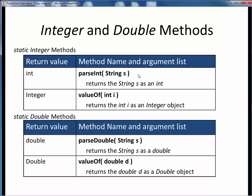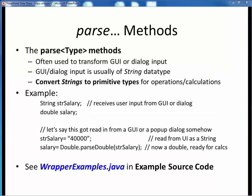The various parse methods are the ones we'll be specifically interested in when using pop-up GUI dialogs to read user input. The various wrapper class parse methods are frequently used to convert GUI pop-up dialog input data into the correct intended numerical primitive data types — this is how we'll use these, to convert input strings to primitive data types for other operations or calculations.